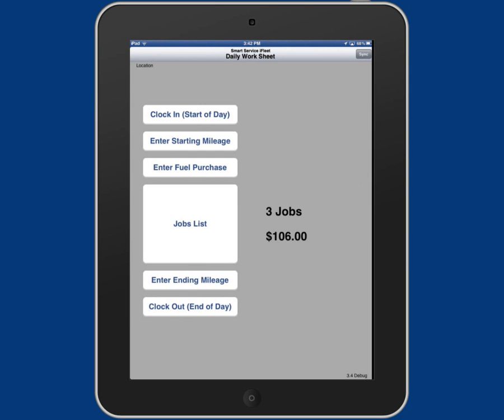When we first open up iFleet, it brings you to your daily worksheet. This is where you can clock in, clock out for the day, add your starting mileage and end of mileage, and keep track of the amount of fuel you purchased.